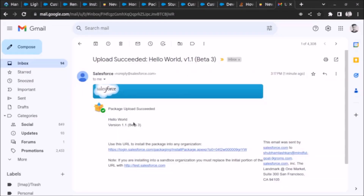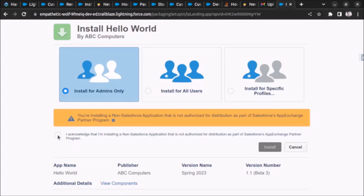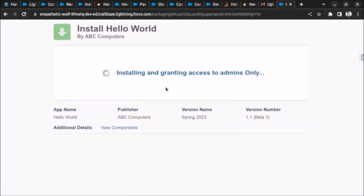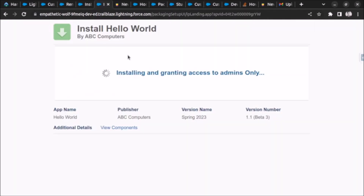The package upload succeeded and I have received the installation link via email. I click the link, enter the user credentials, and log in. We can see the installation screen. Let's install the package. On the right side I have the org used for creating the package, and on the left side is the org on which I am installing the package.